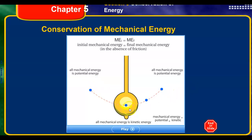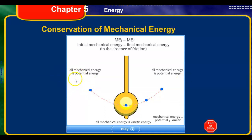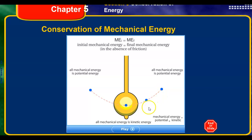Think of it like a pendulum — like the end of a clock swinging back and forth. At the very top of its swing, all of its energy is potential energy. At the bottom, when it's at the lowest point of its motion, it's going the fastest, so it has all kinetic energy. As it goes up, that kinetic energy is being transformed into potential energy, just like we saw in the simulation.